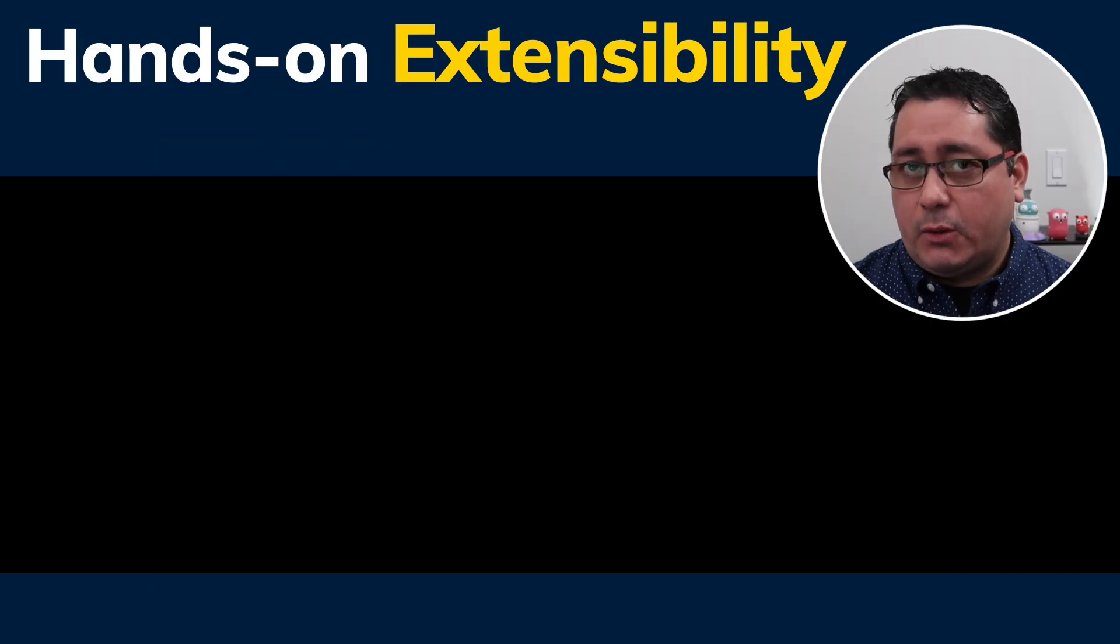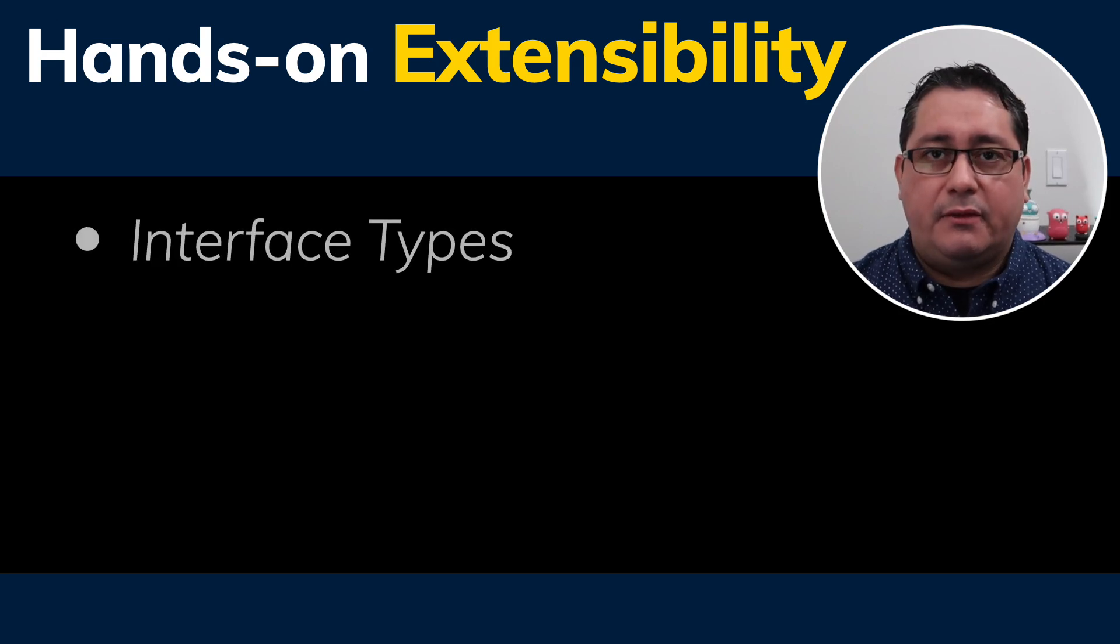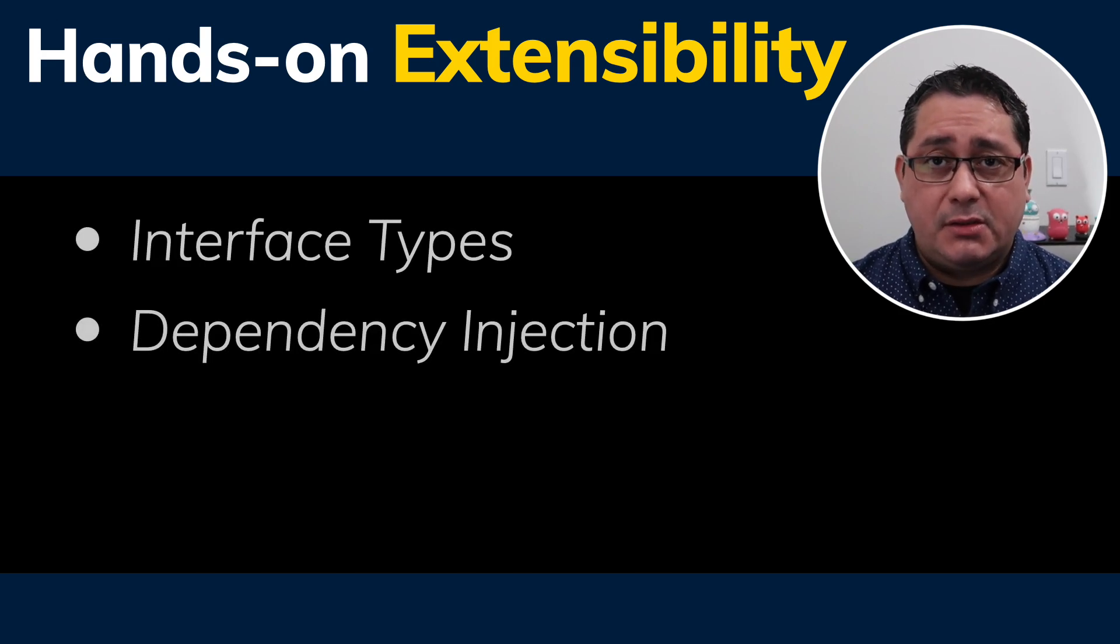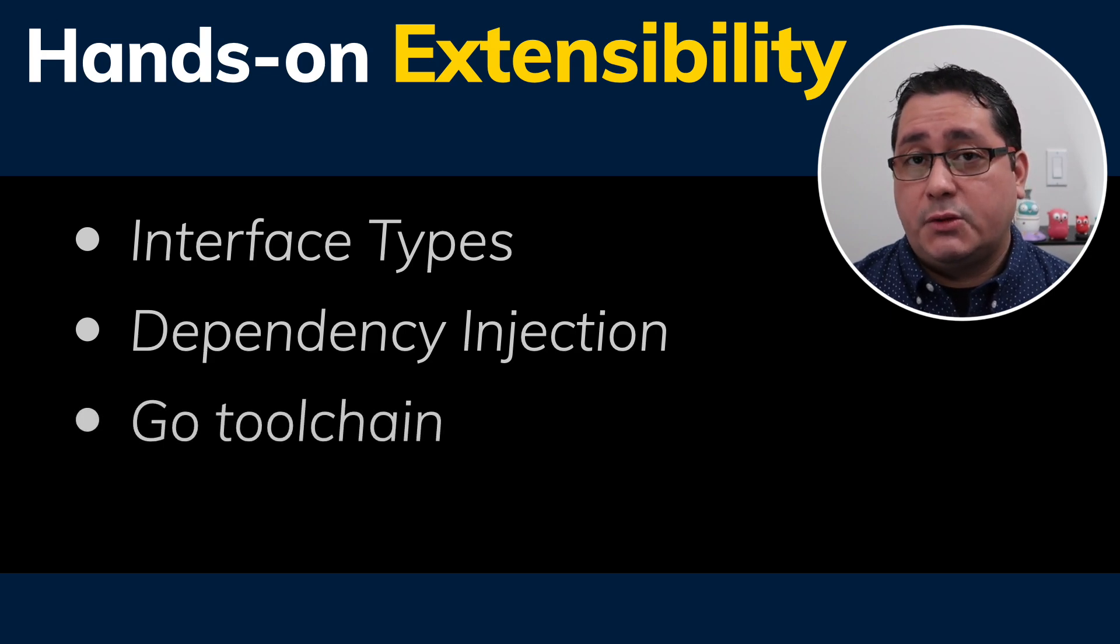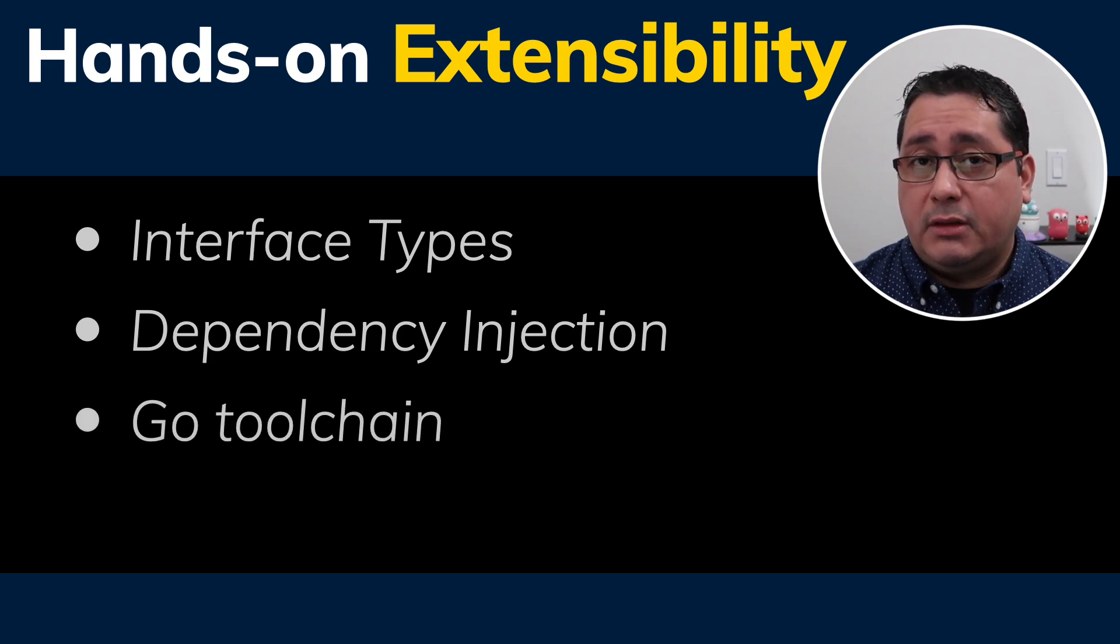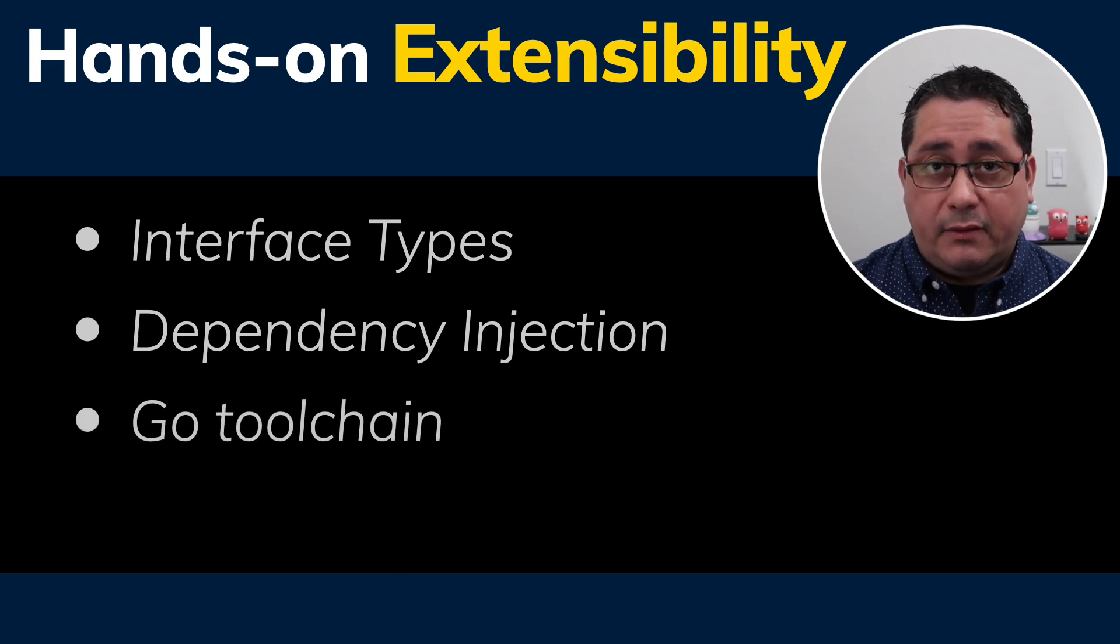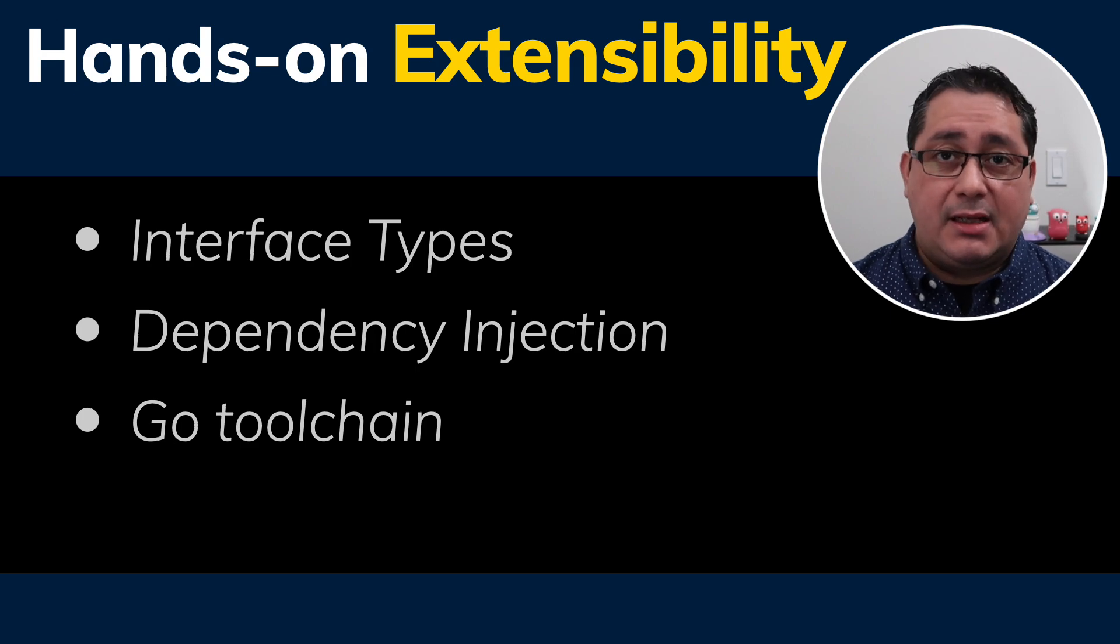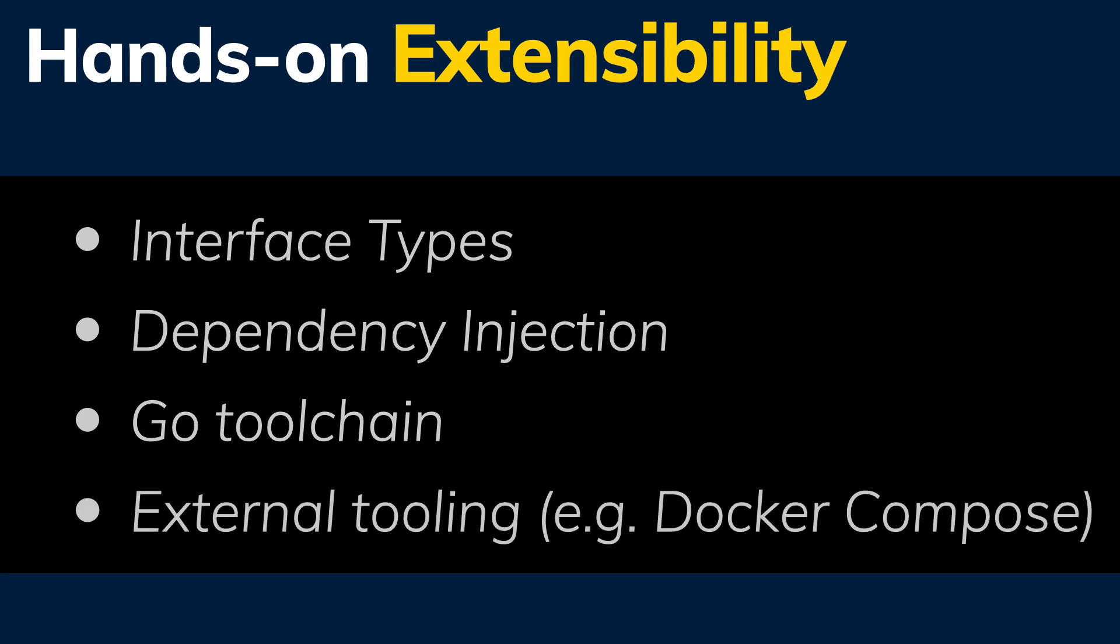Specifically in Go, two foundational techniques, interface types and dependency injection, allow us to build extensible architectures, as well as the Go Toolchain and other tooling that we need to build the final artifacts. In this example, it will be Docker Compose.